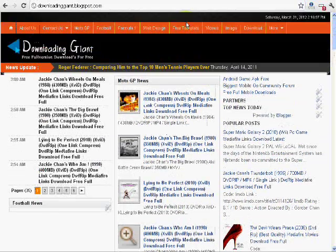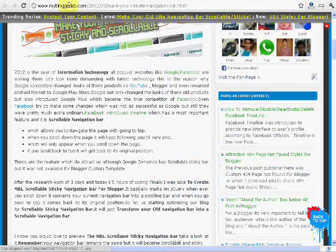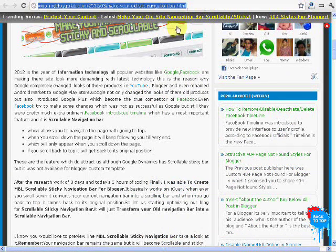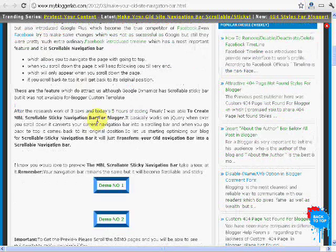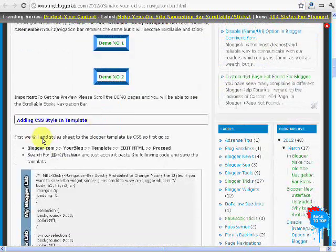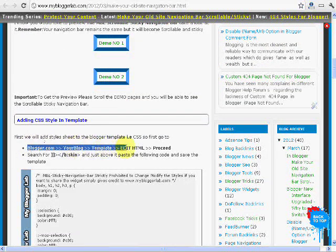So you can make your navigation bar scrollable by the help of this video. So first you need to go to blogger, your blog, template, edit HTML and proceed.